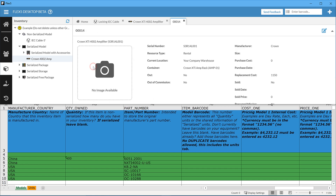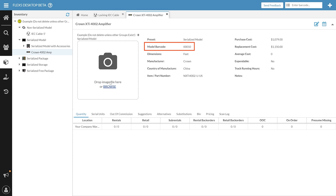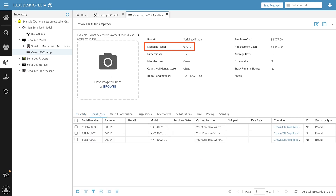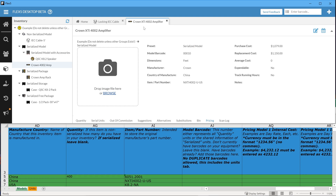Next, before we cover the Units tab, I'd like to explain barcodes and barcode numbers in Flex. In Flex, all inventory and most documents are assigned a reference number. This number is usually generated by Flex, but can also be user defined. The important thing is this: if your equipment does not have barcodes or reference numbers, then leave these fields blank. Flex will automatically generate numbers.